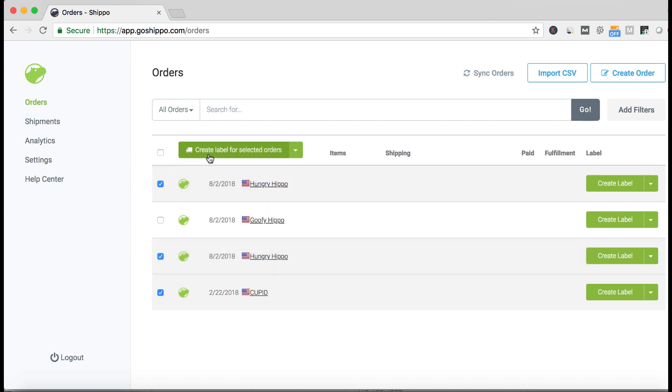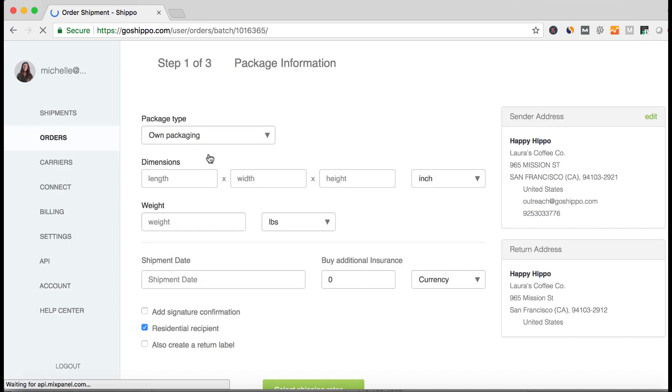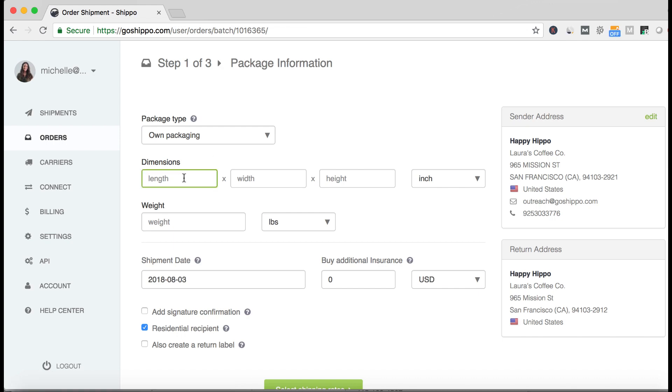Once you have checked all the orders you want to fulfill, you can click the create label for selected orders button at the top of the orders list. This starts the label creation flow and applies these settings to all orders selected.